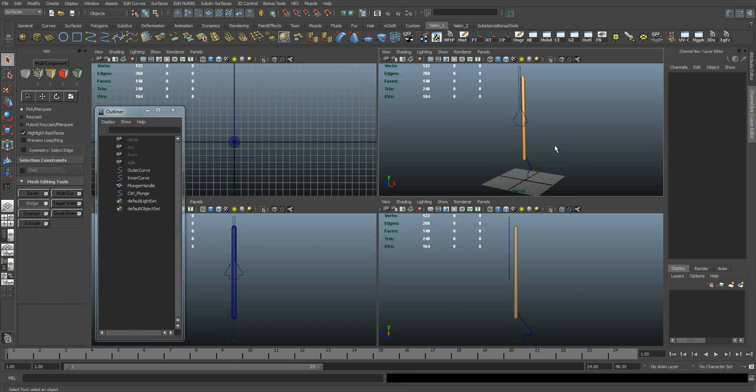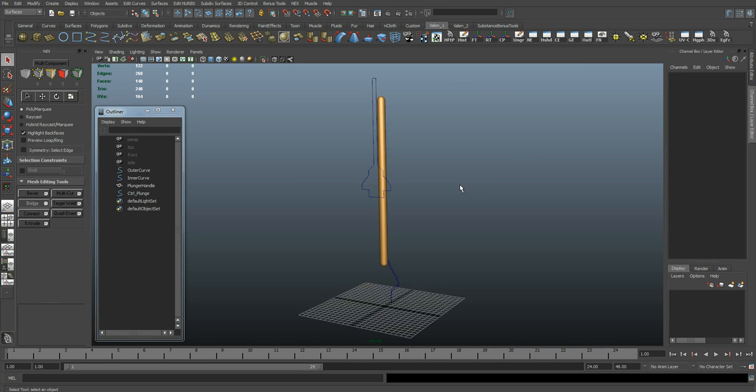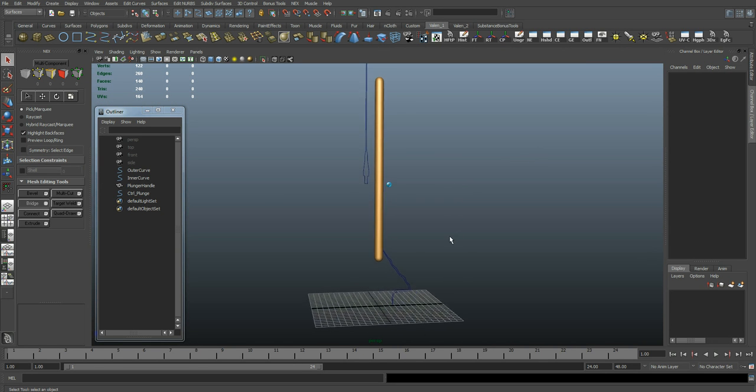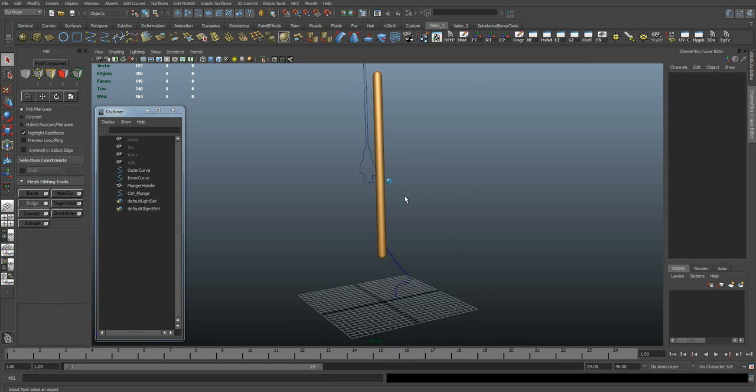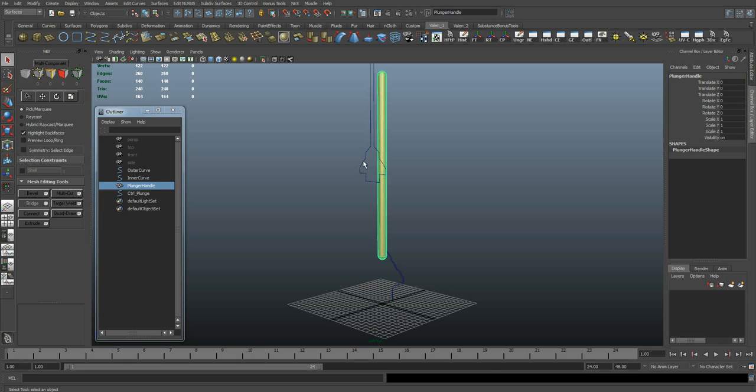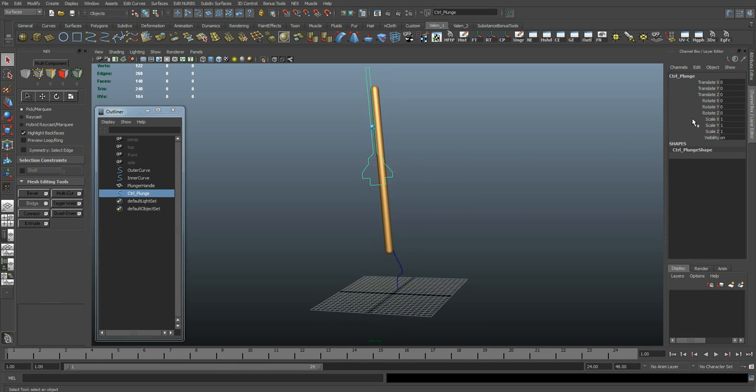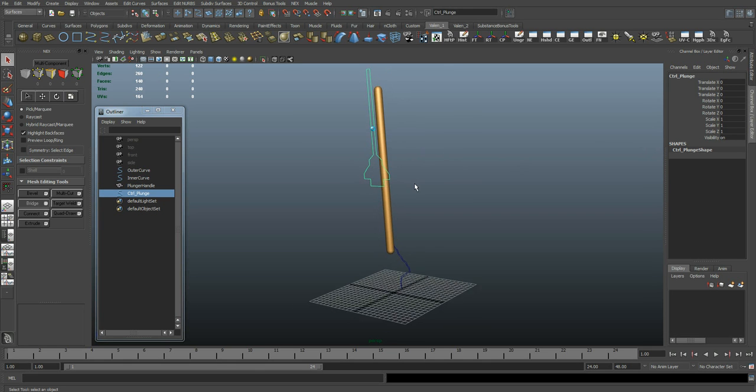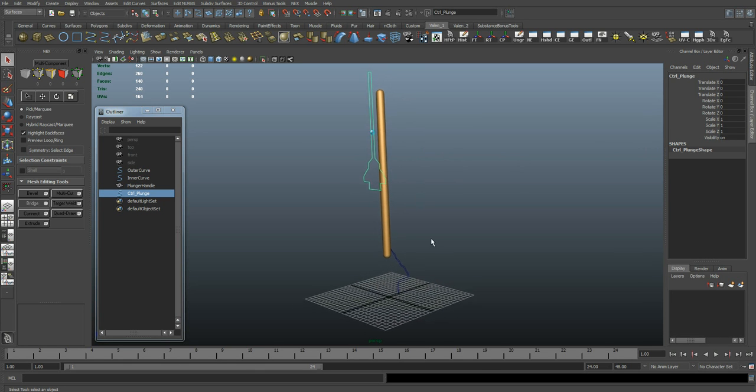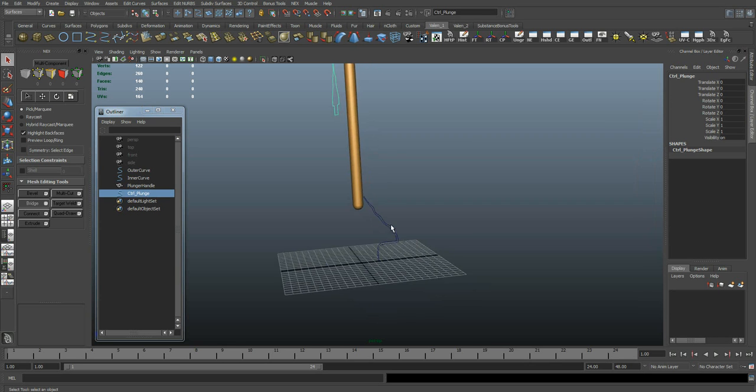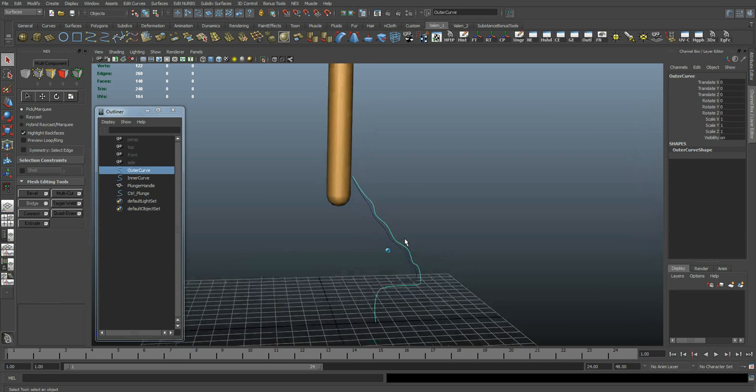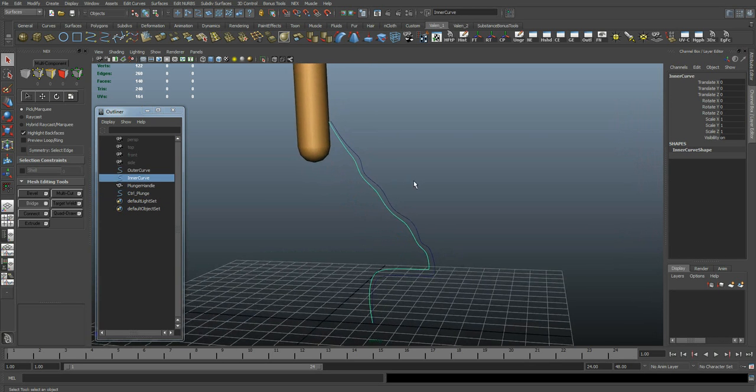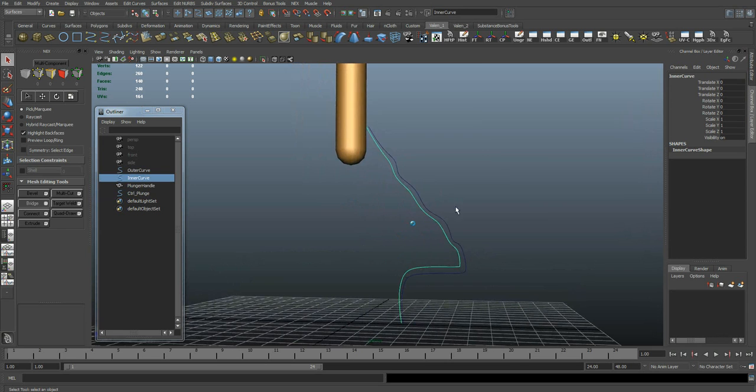In this scene, I already have some stuff set up. I've got my handle here, a control object that doesn't control anything yet, and two curves made for the outer profile and the inner profile of my plunger.